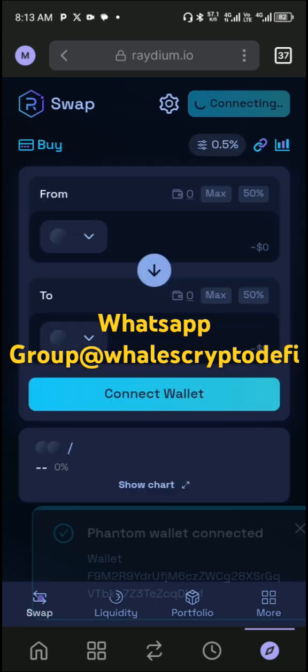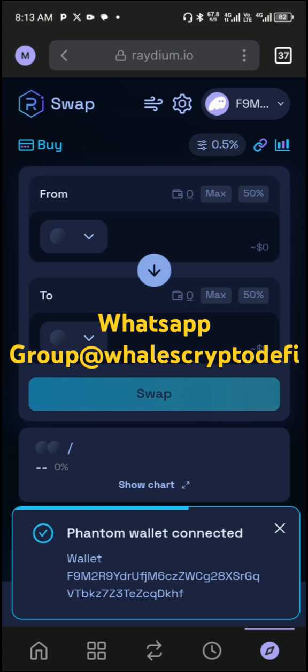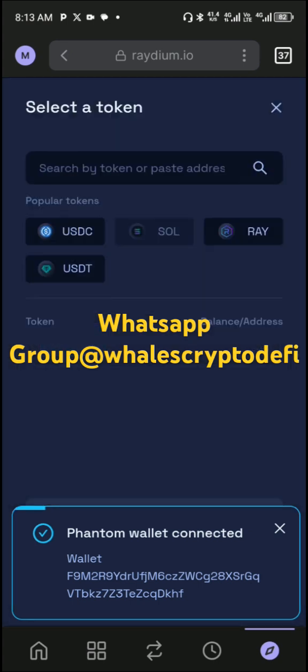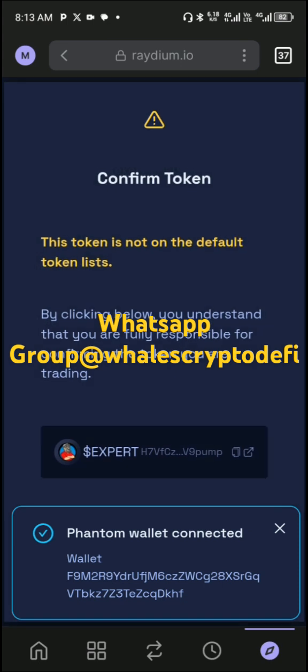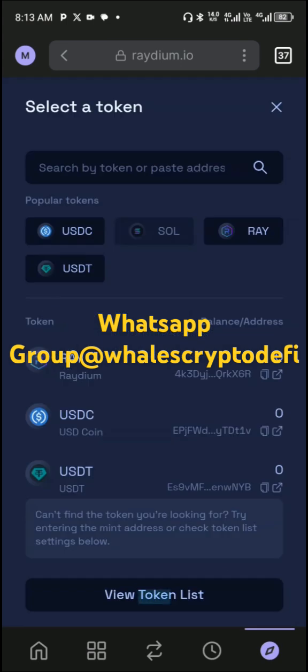Now you connect your wallet before you buy the mint coin. After connecting your wallet, you tap on this side. When you tap on it, you paste the contract address of the mint coin.